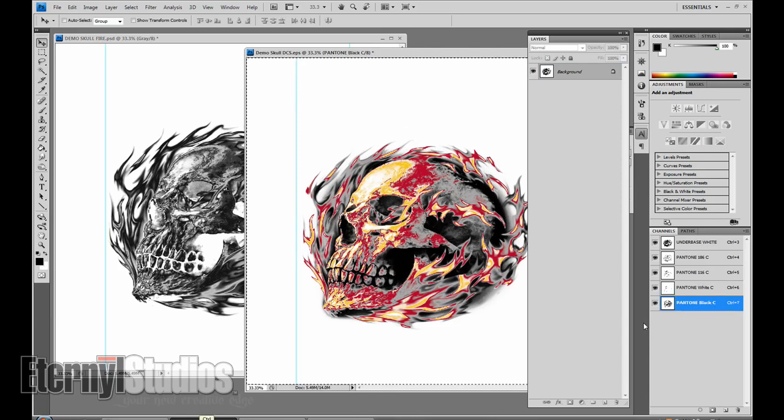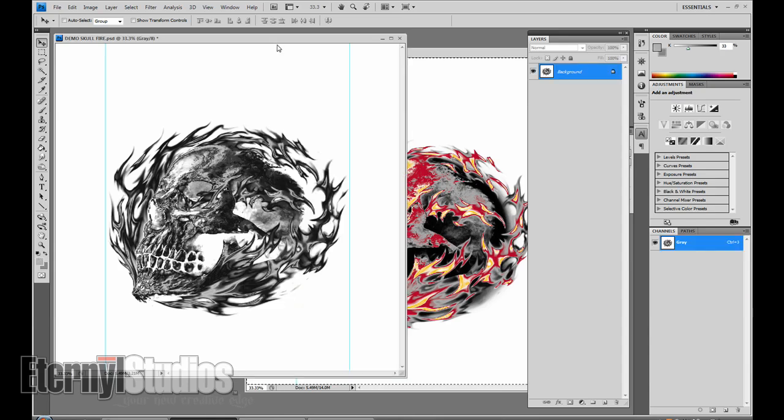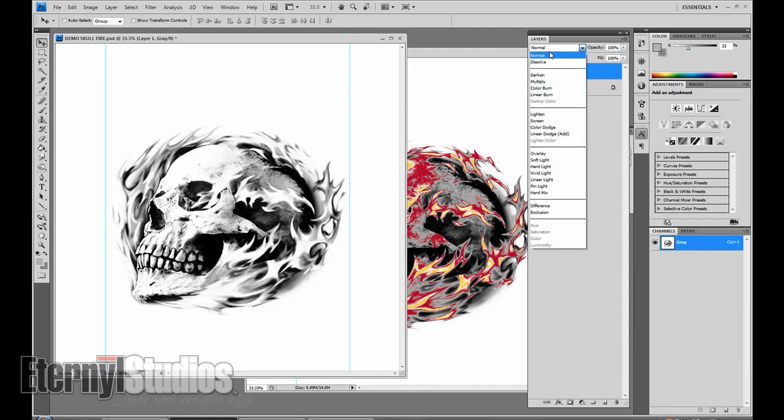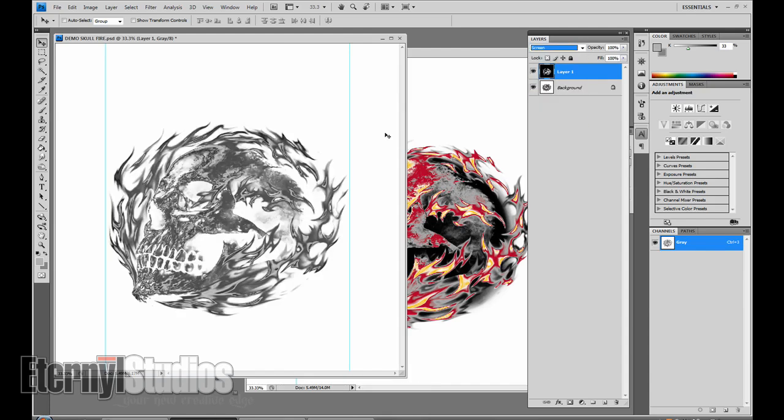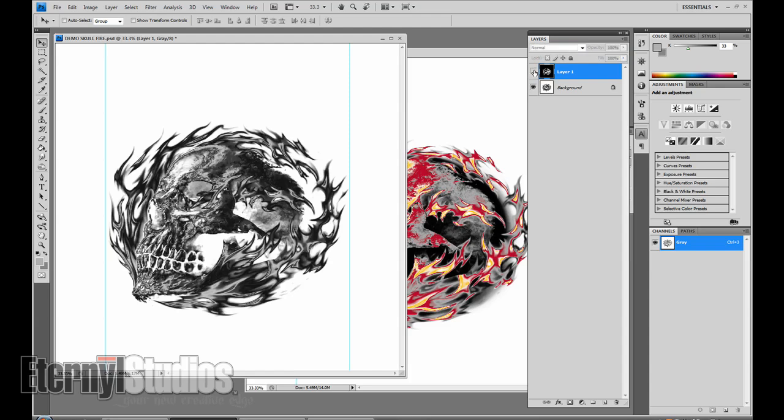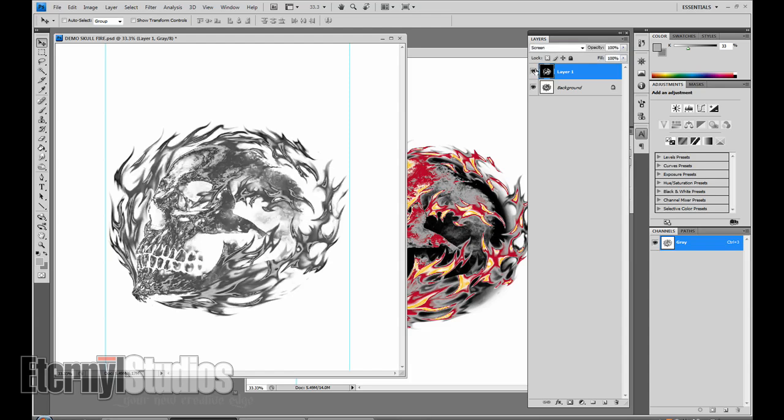If you don't want to do that you can also do the same thing you did with the highlight white. Go with your black Command A, select all, copy it, go over here, paste it right on top, screen it, and then invert it. And basically what that does is it will take out all the blacks out of there that you know are definitely going to be your darkest areas. Once you do that,